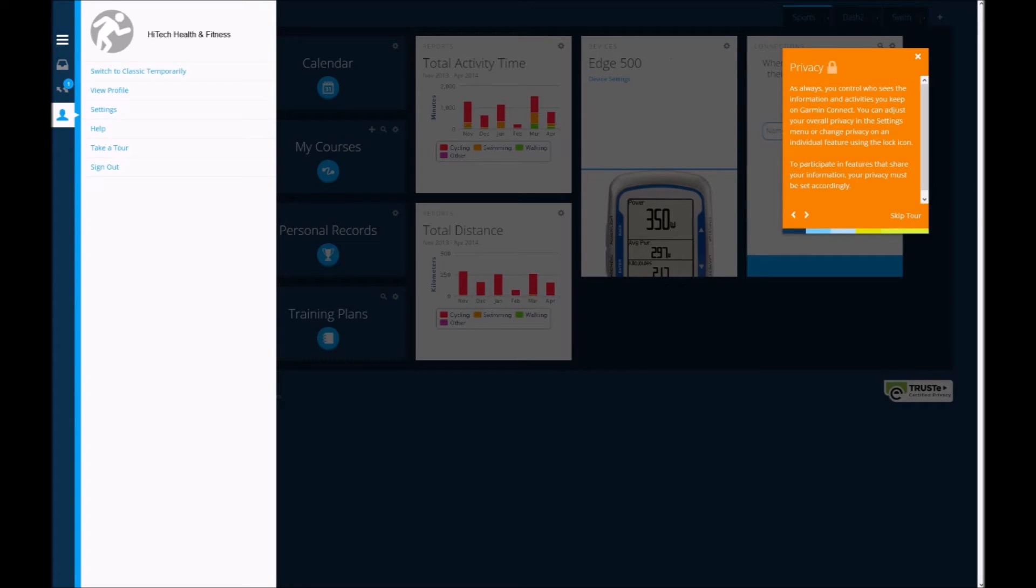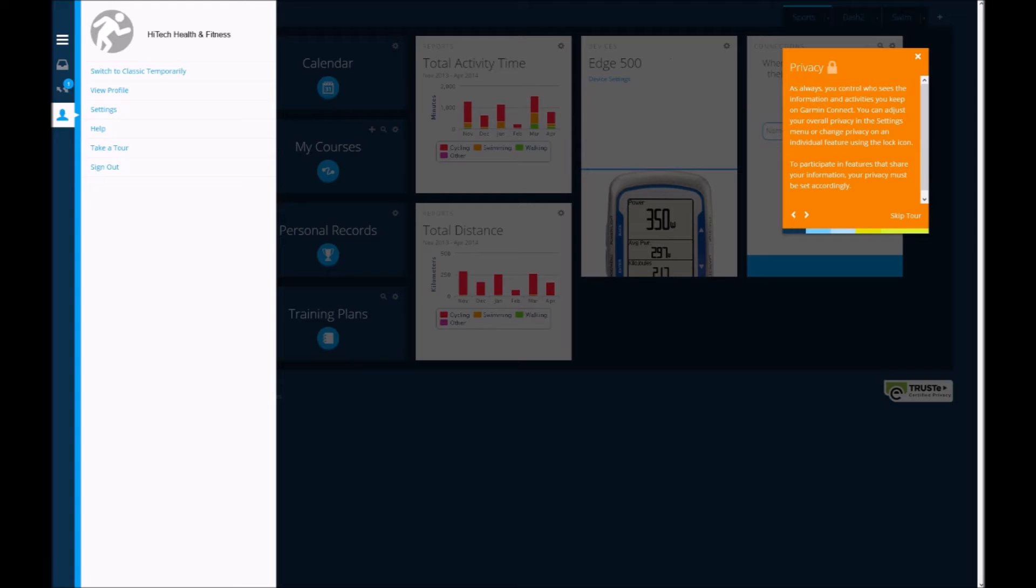On the next screen, they highlight the privacy settings in the user settings page. When I first started using Garmin Connect, you only ever had the option of making it private for your own viewing, or completely public, but you can now set up friends lists or group lists through my connections in the settings, and that lets you share your activities just with your friends.